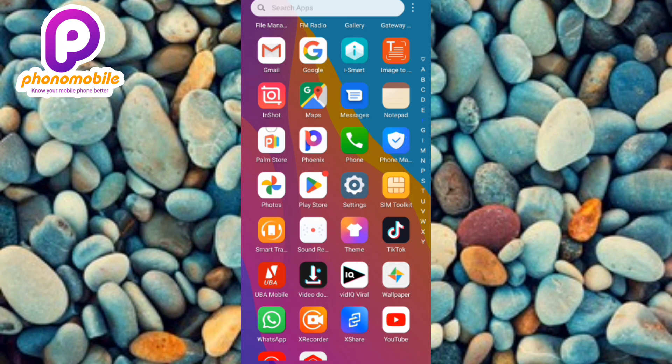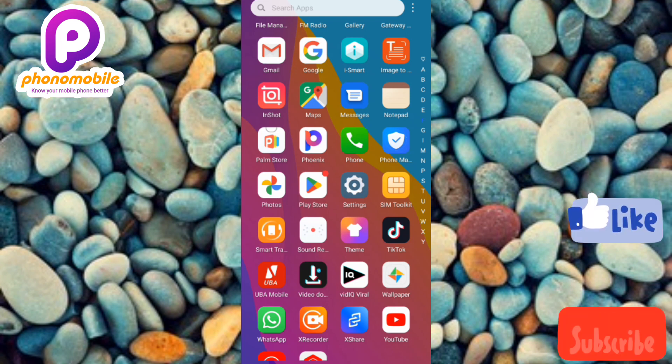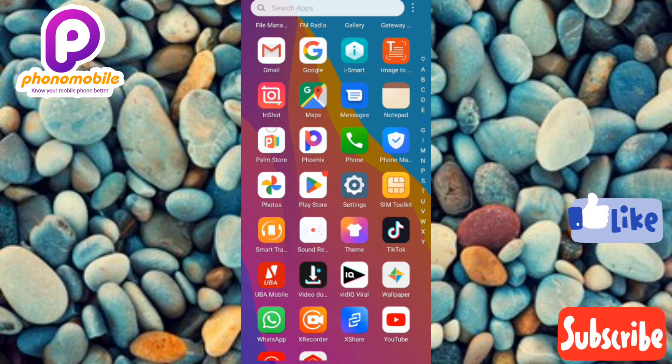Make sure you watch to the end of this video to get it all. And if you're new to our YouTube channel, don't forget to like, subscribe, and leave a comment, as that will tremendously help grow our channel.